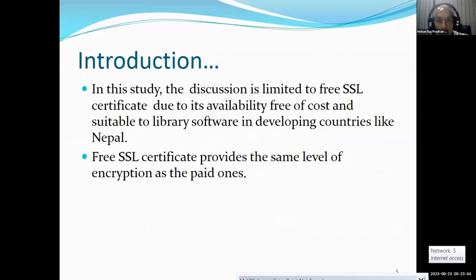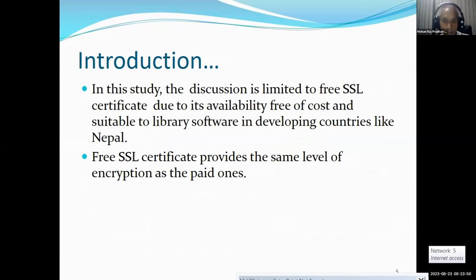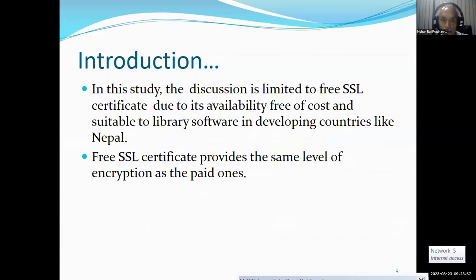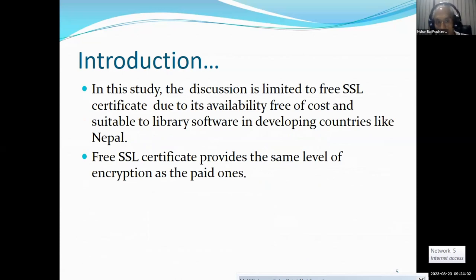In this study, the discussion is limited to free SSL certificates. Due to its availability free of cost and suitability for library software in developing countries like Nepal, a free SSL certificate provides the same level of encryption as the paid ones.